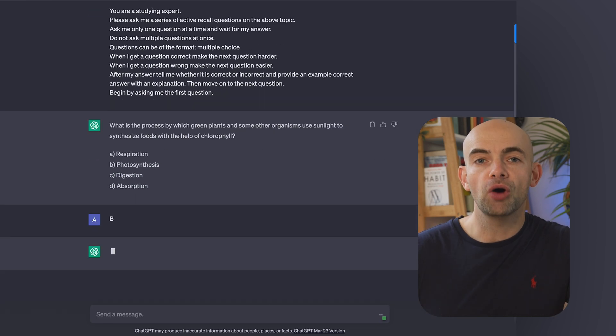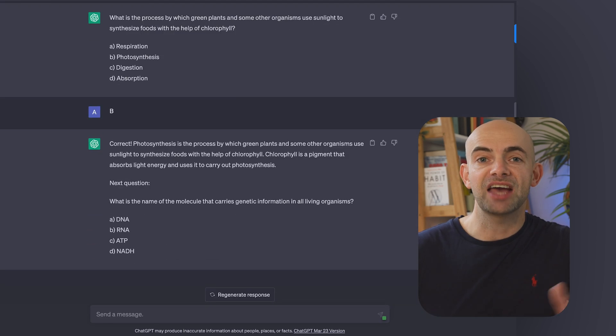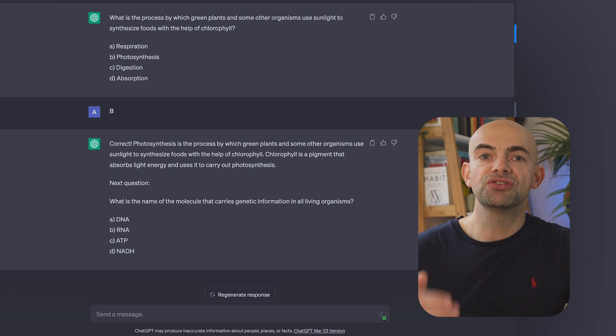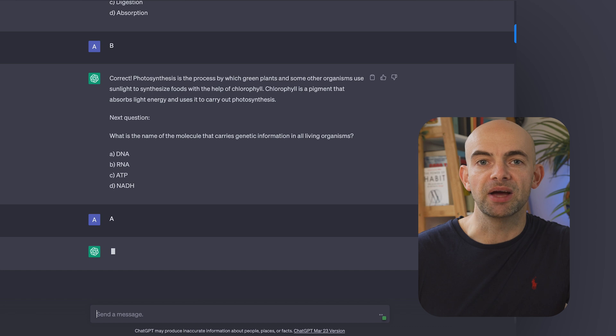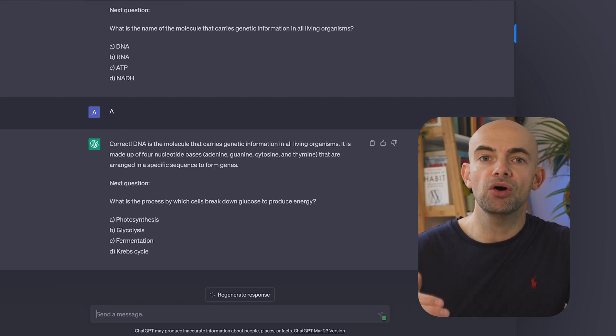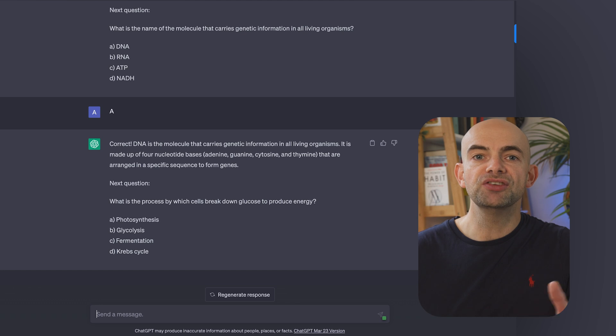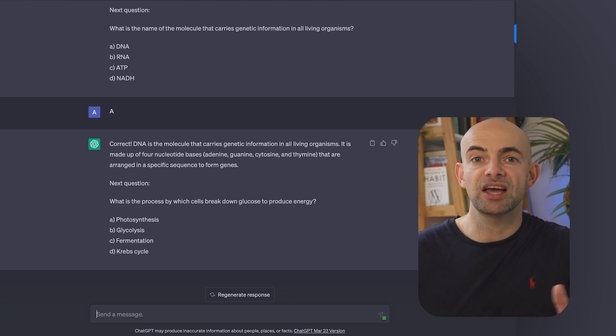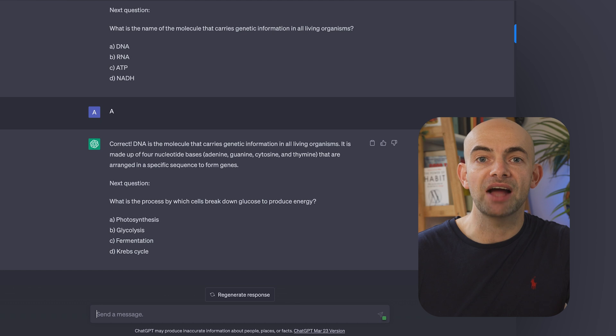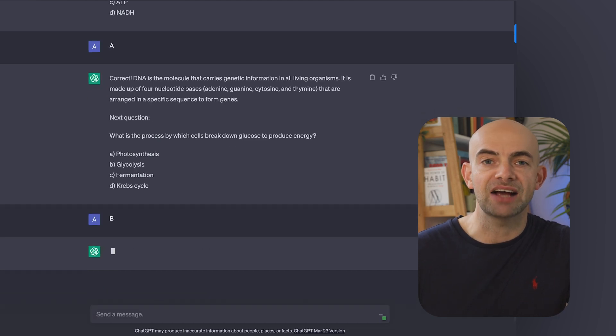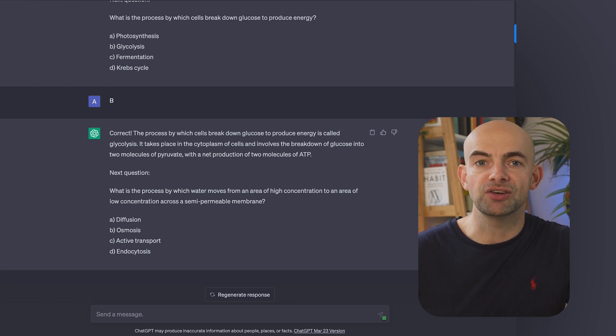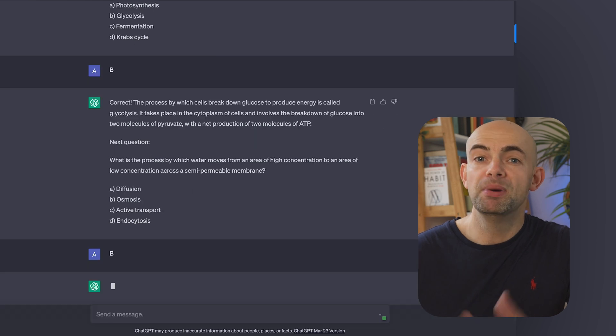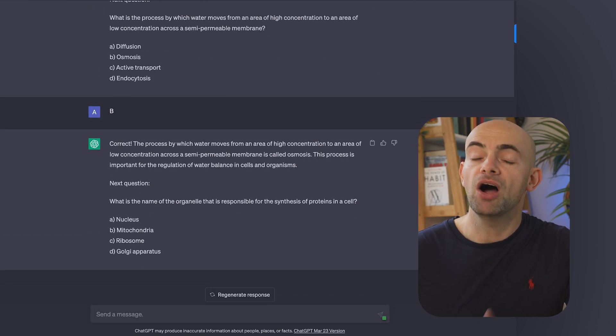You can insert your topic using a variable at the top, in this case we'll use biology, and then say you're a studying expert. Please ask me a series of Active Recall questions on the above topic. Ask me only one question at a time and wait for my answer. Do not ask multiple questions at once. Questions can be of the format and then insert the format you'd like, in this case multiple choice. When I get a question correct, make the next question harder. When I get a question wrong, make the next question easier. After my answer, tell me whether it's correct or incorrect and provide an example correct answer with an explanation. Then move on to the next question. Begin by asking me the first question.